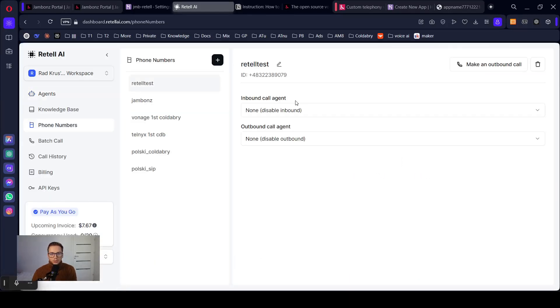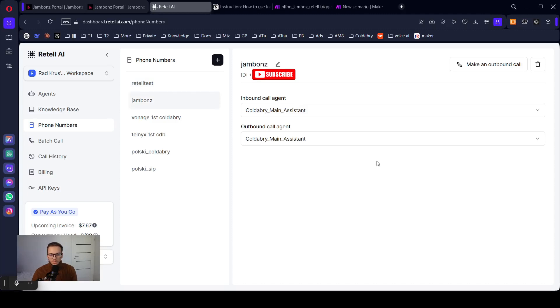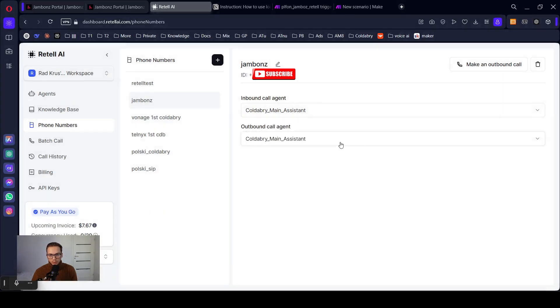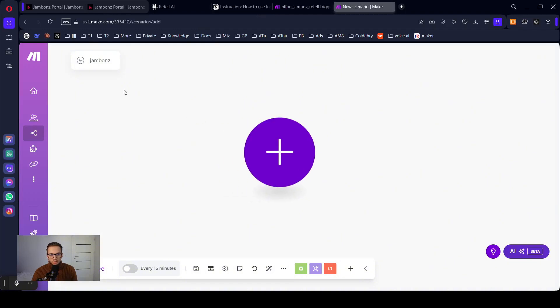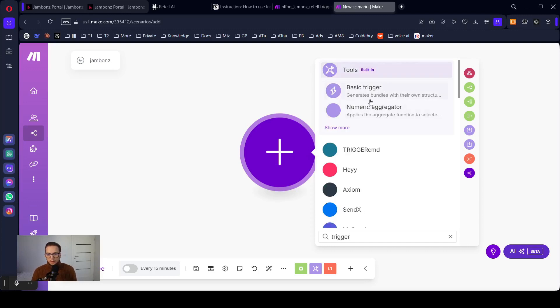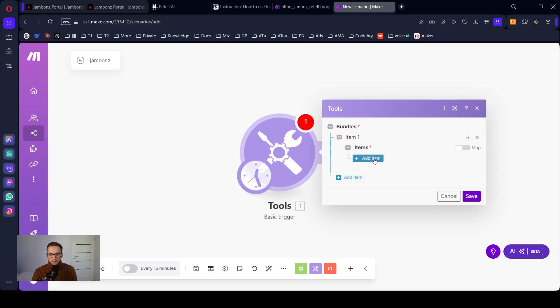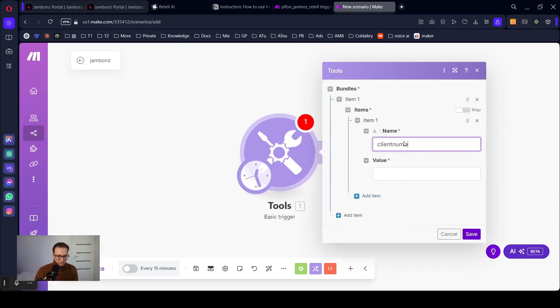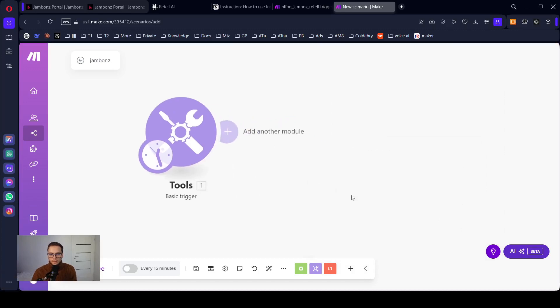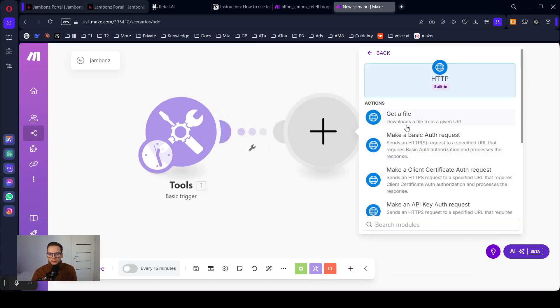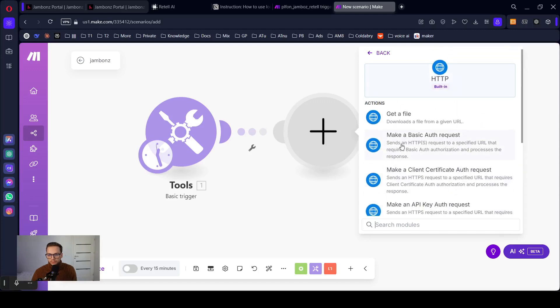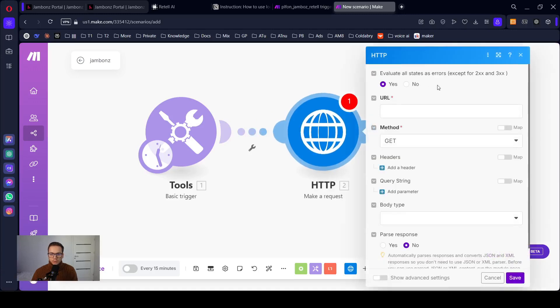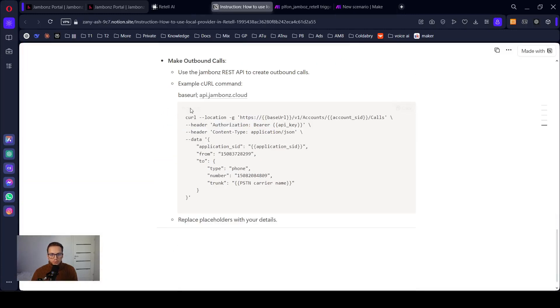Now it's ready. We can receive calls. I will just show you quickly. What you need to know is that the option here, make an outbound call will actually not work. You need to create automation in make.com to send request. You can go through that real quick. Let's add here the client number. Let's send a request. Make a request.